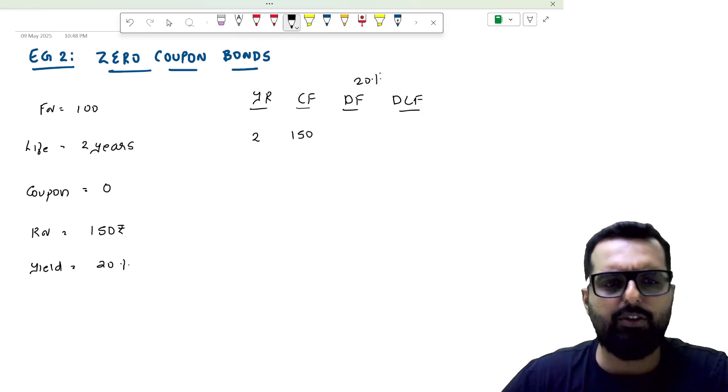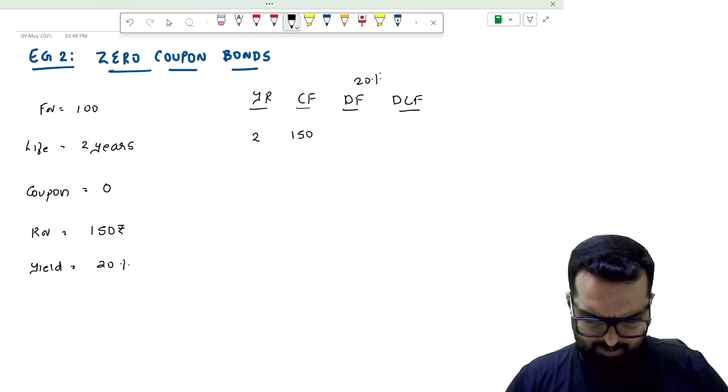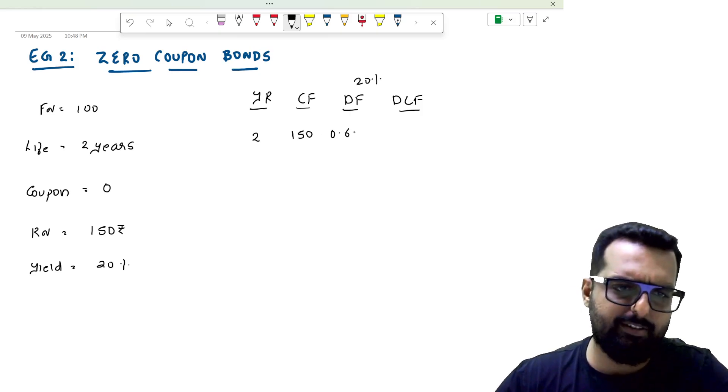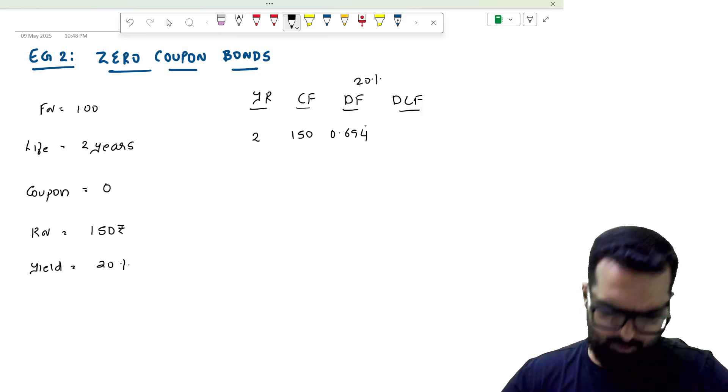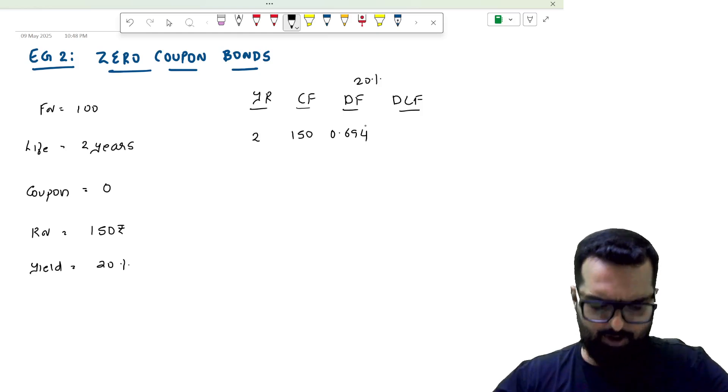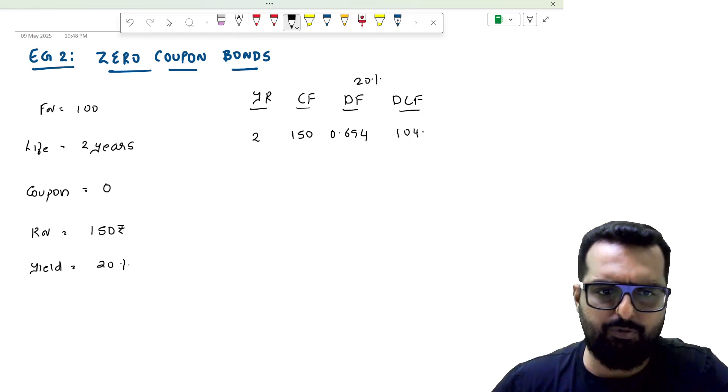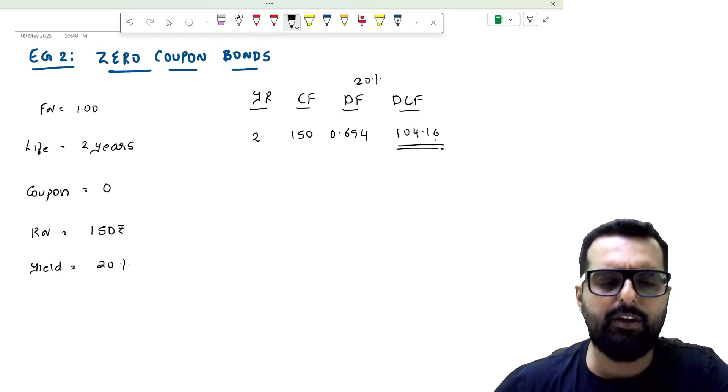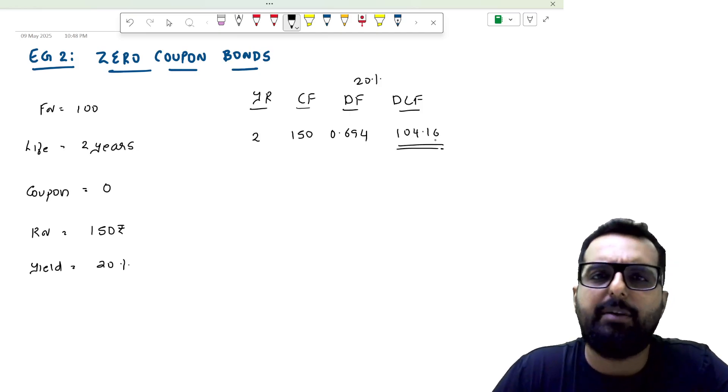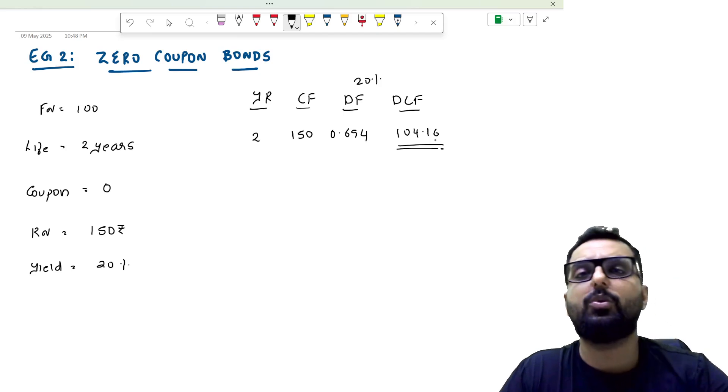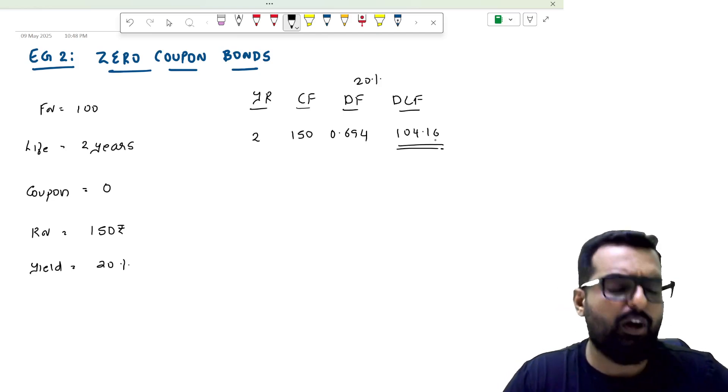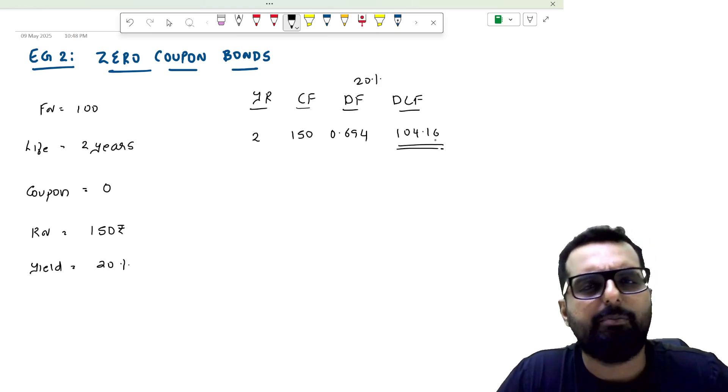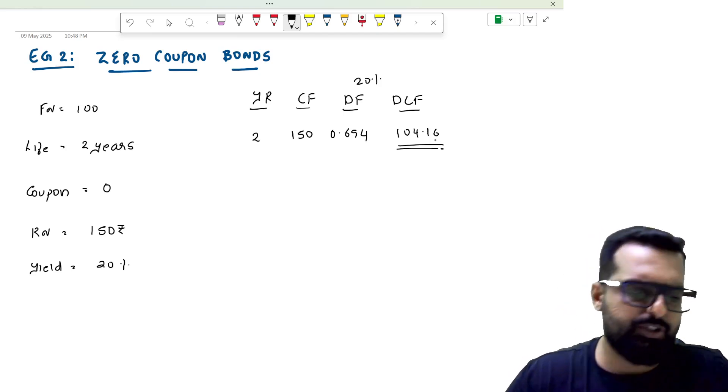you get 150 and your yield is 20 percent. 0.694 into 150 will be 104.16. Is everybody clear with this part? This is how you do the valuation of a zero coupon bond. Thank you so much.